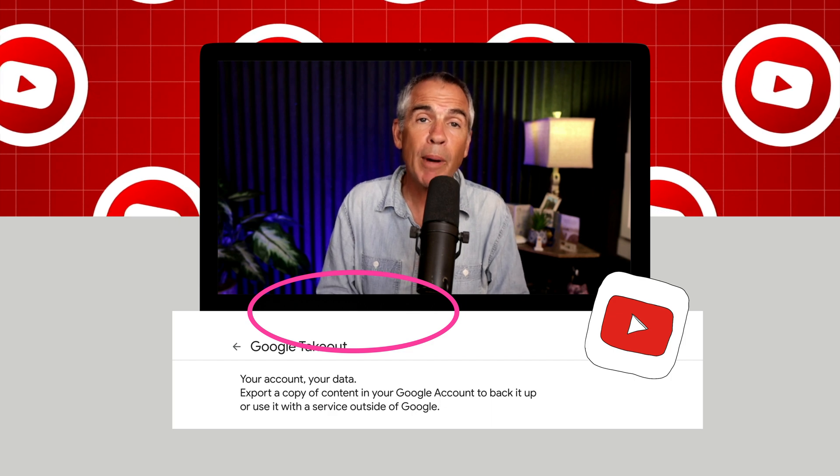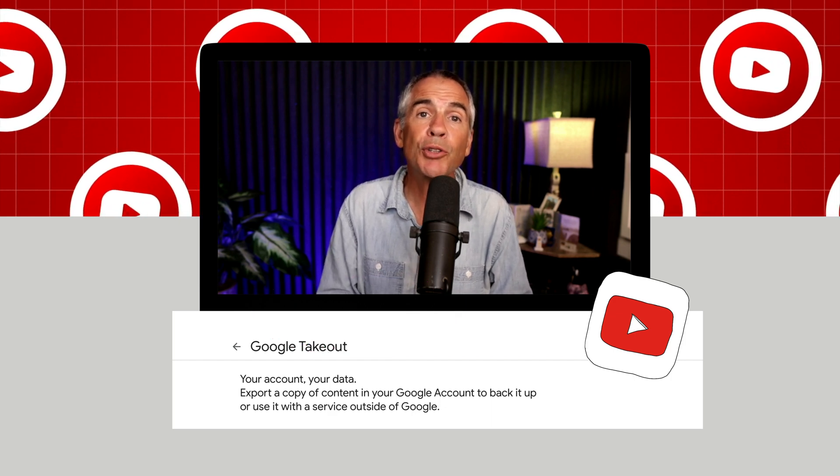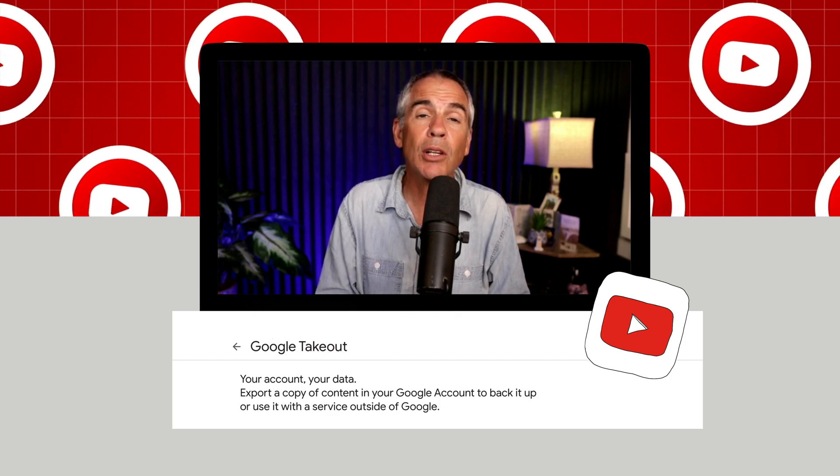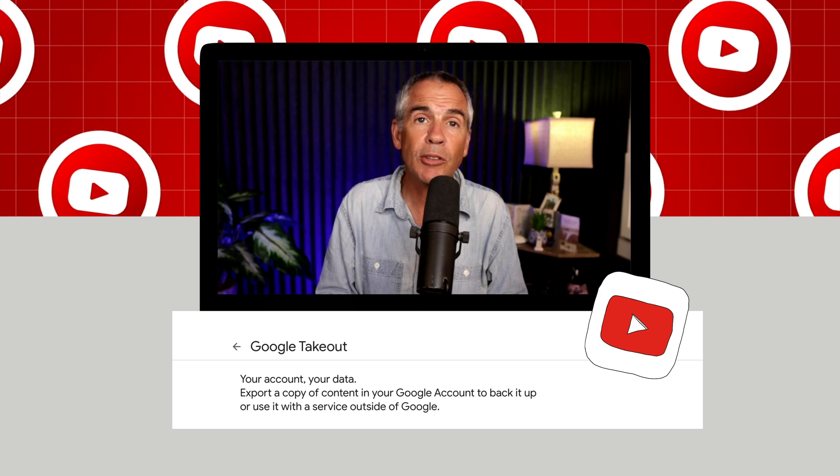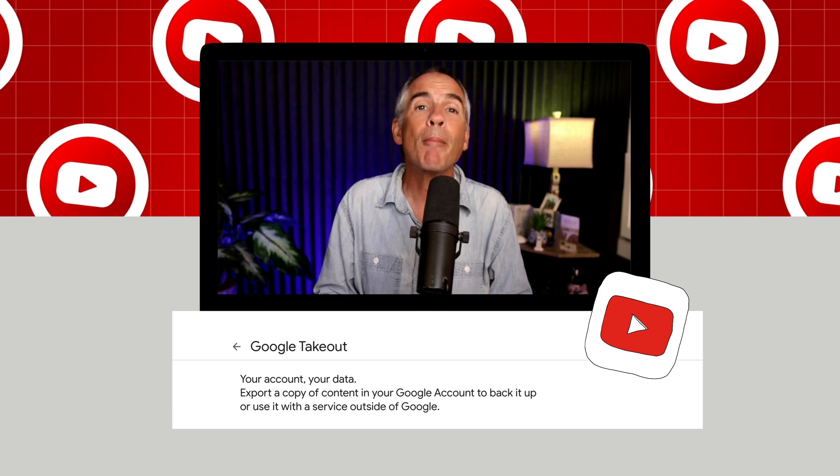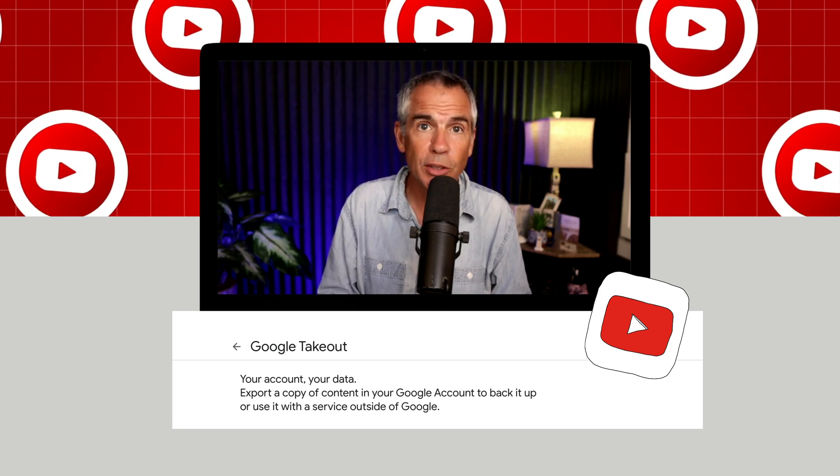And that is how you can back up your entire YouTube channel along with other Google account services. My name is Mike Murphy, cheers.